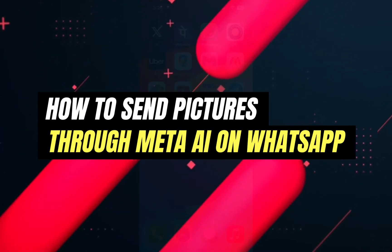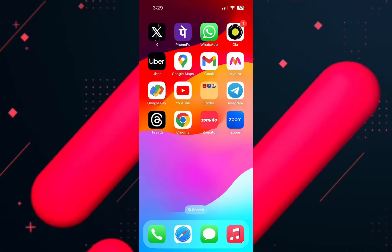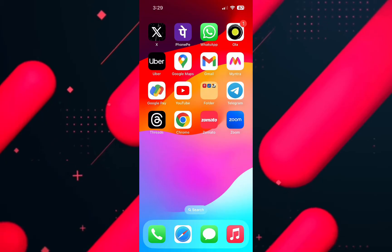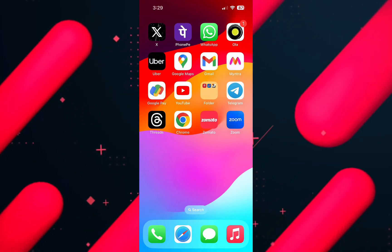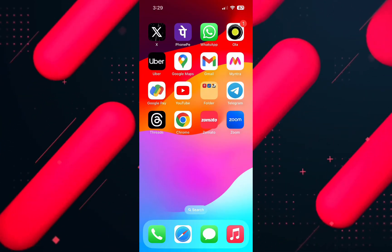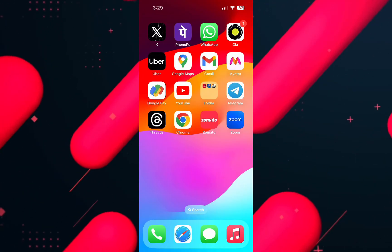Hello everyone and welcome back to another tutorial. In this video, I am going to walk you through the steps of how you can send pictures through Meta AI on WhatsApp.